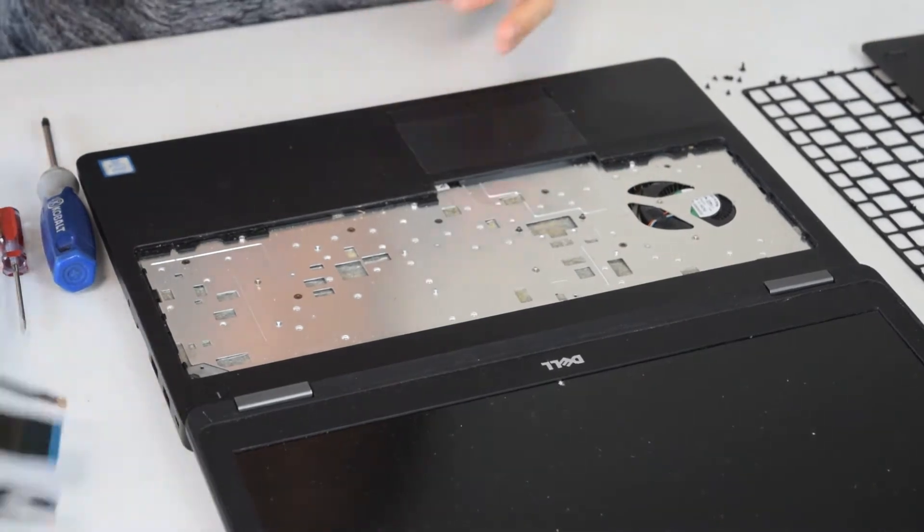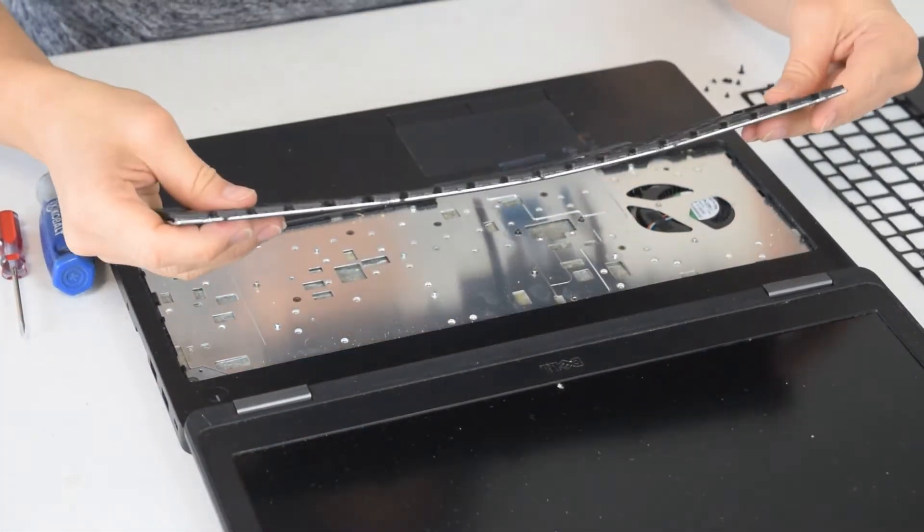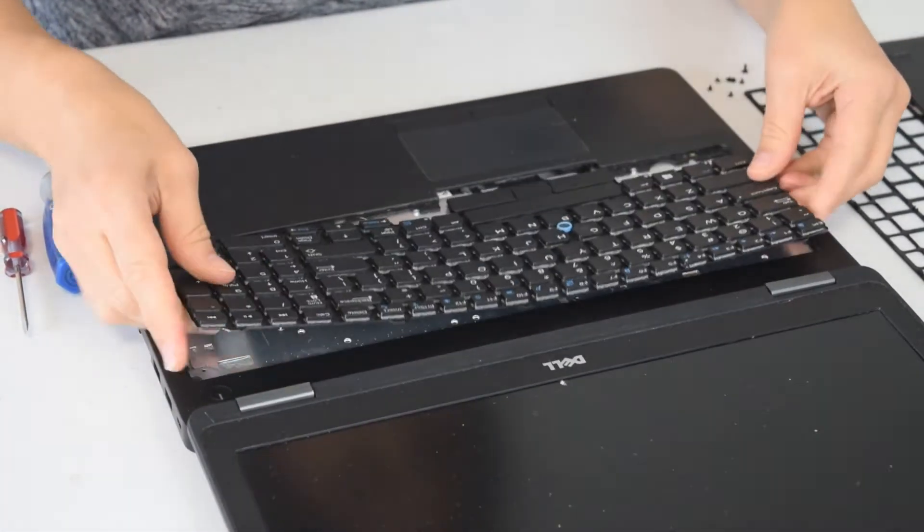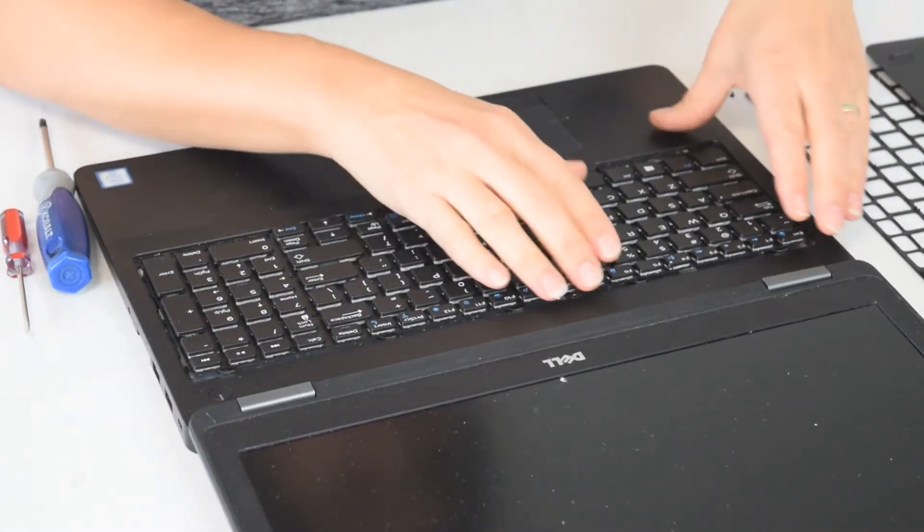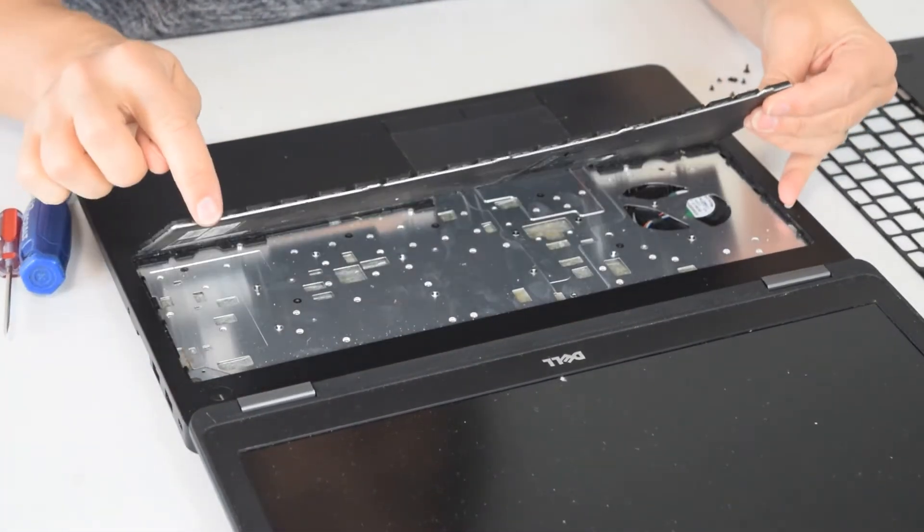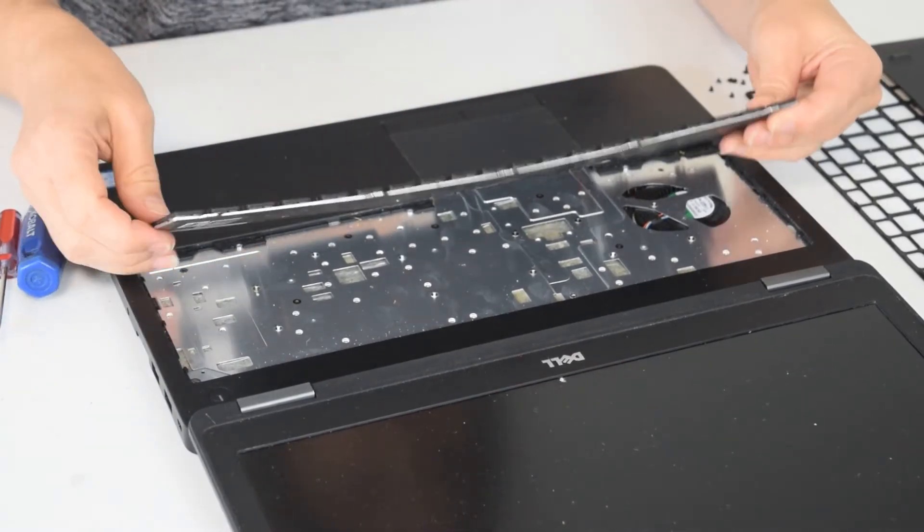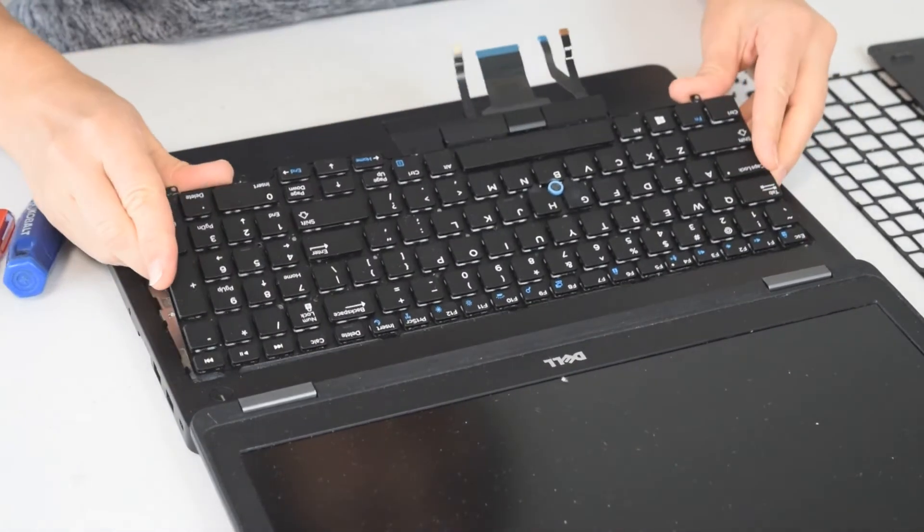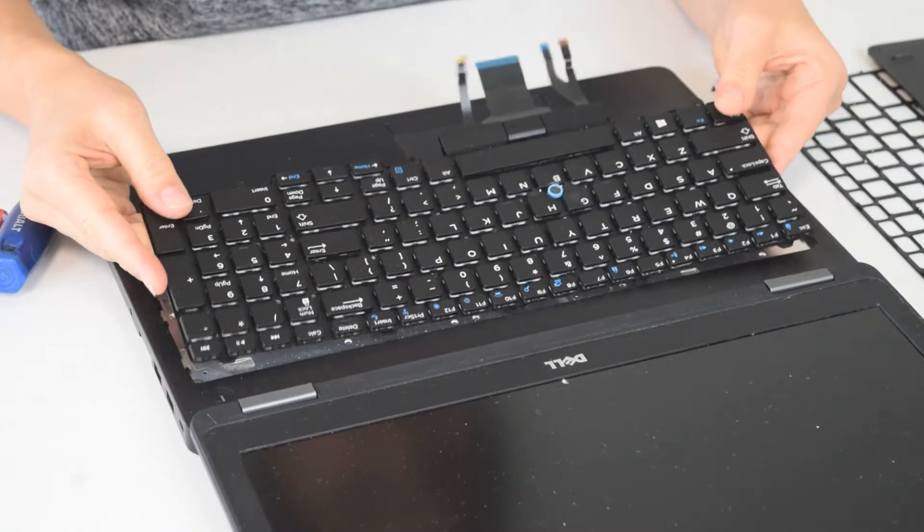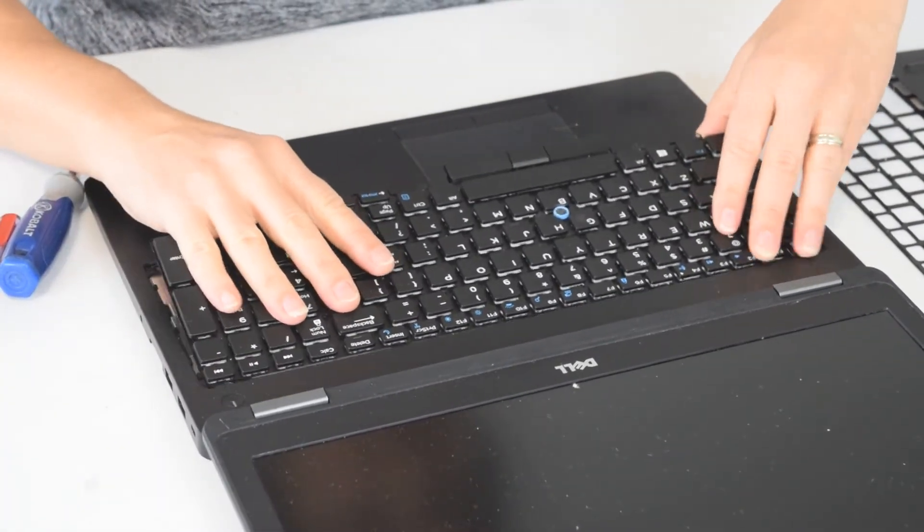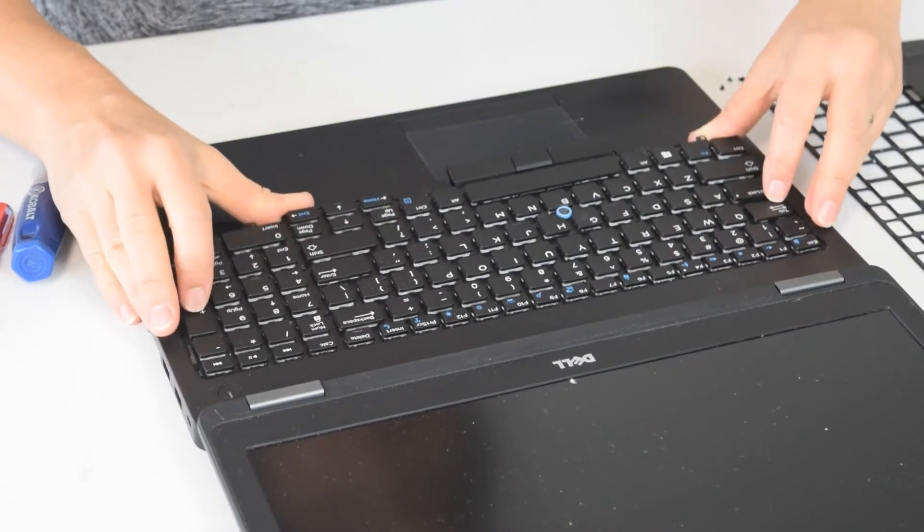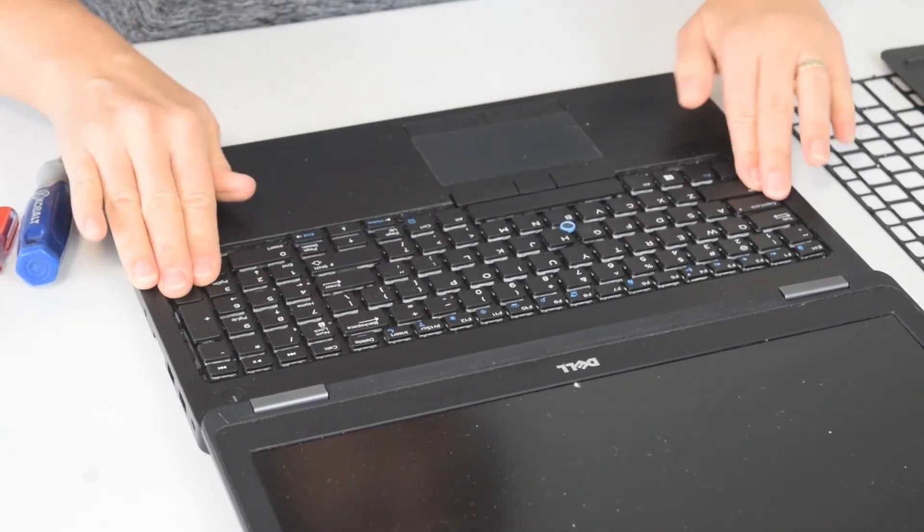Now you take the new keyboard. You gotta fish the cables through the one hole and then there's some little tabs on the top. See there's five of them and they kind of fit underneath that bezel on the top of the laptop there. So you kind of snap them under and then get that cable going down through the hole, push it down, snap it in place.